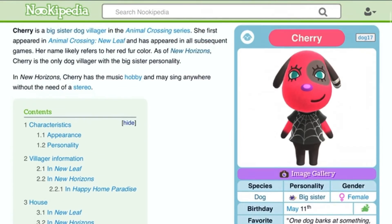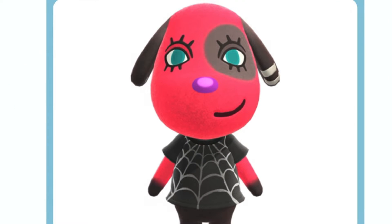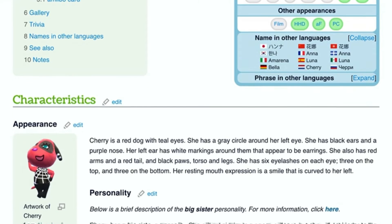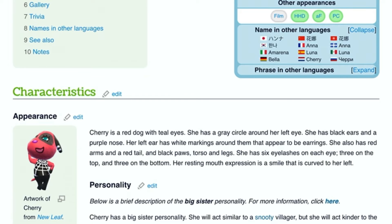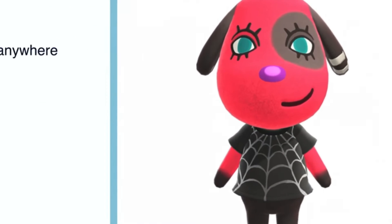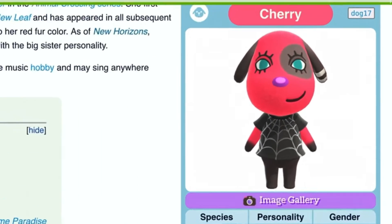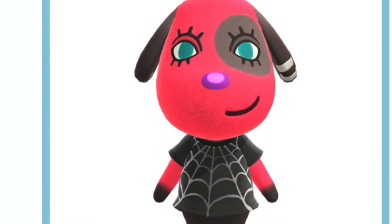Her nose is blue on the base, and the outside of the nose could be rather violet. Her ears — she has white striped ears on the left. And her eyelashes have six of them — three on the top and three on the bottom. Her mouth is usually curved, but not on the other side — it's on the left, which is how people can remember who Cherry is.